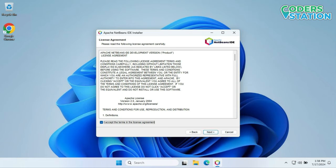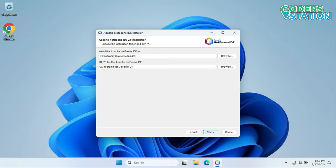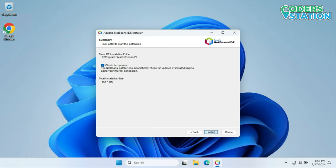First it will show us the license agreement — we have to read it and then click on the Accept checkbox, then click Next. It will show us the location where NetBeans will get installed, and it will directly select our JDK location that has been installed on the system. Since we installed JDK 21, it has directly taken the location of JDK 21. If it is wrongly detected, we need to click the Browse button and select the proper location, then click Next. It will show us a summary of what is getting installed.